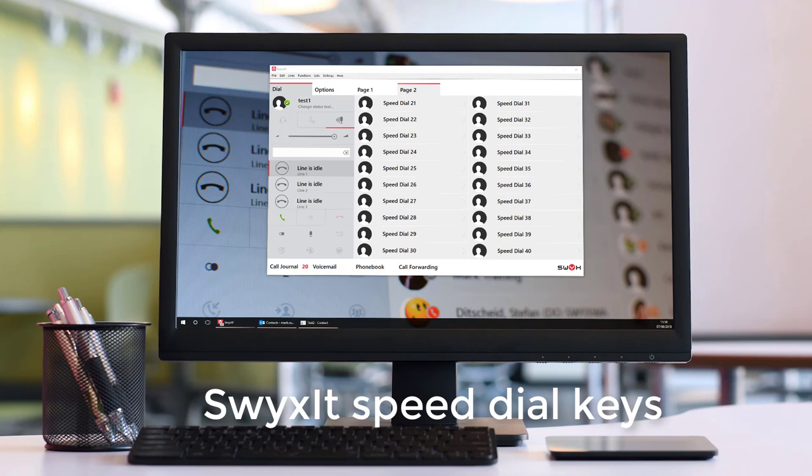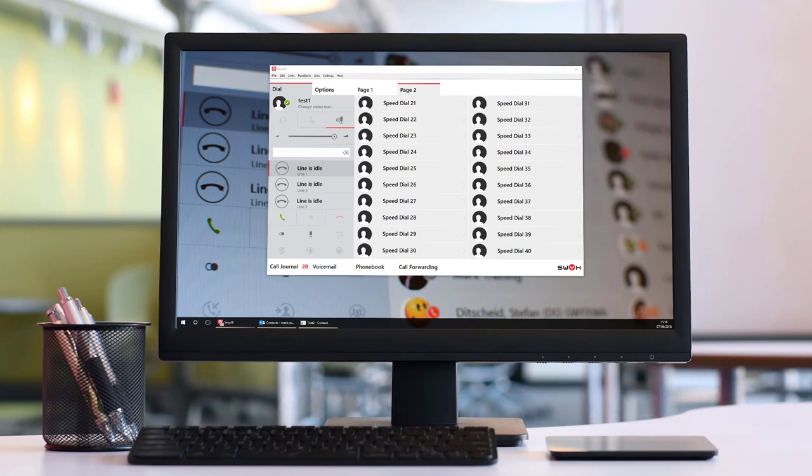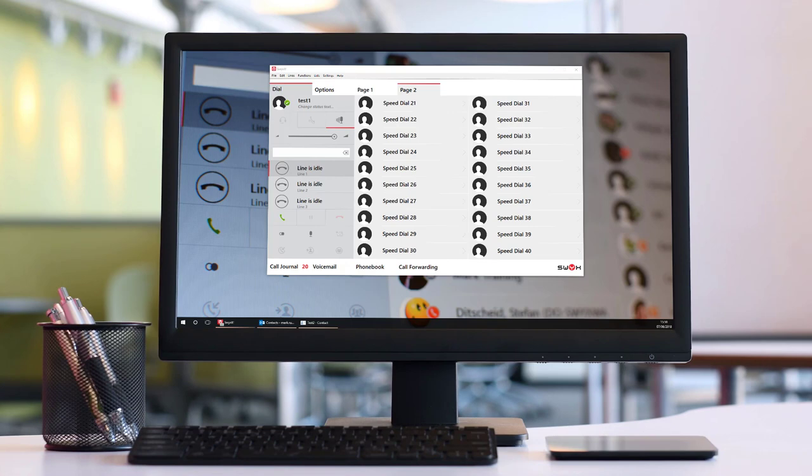Hello and welcome to this short tutorial on setting up and getting more from the speed dial keys in Swixit. Although when first installed these keys are labeled as speed dial buttons, they are actually far more powerful than a simple speed dial. They are in fact full contact keys and in this video we'll show you how to use them.